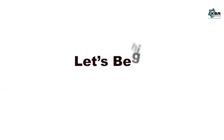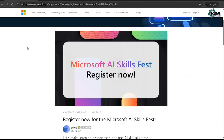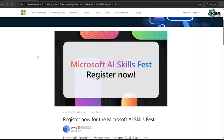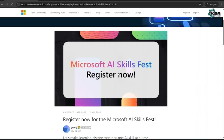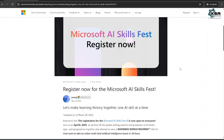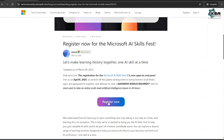First of all, you need to go to this website: techcommunity.microsoft.com. We will provide this link in the description. Once you go to this website, they are conducting a Microsoft AI SkillFest. Scroll down and click on Register Now.